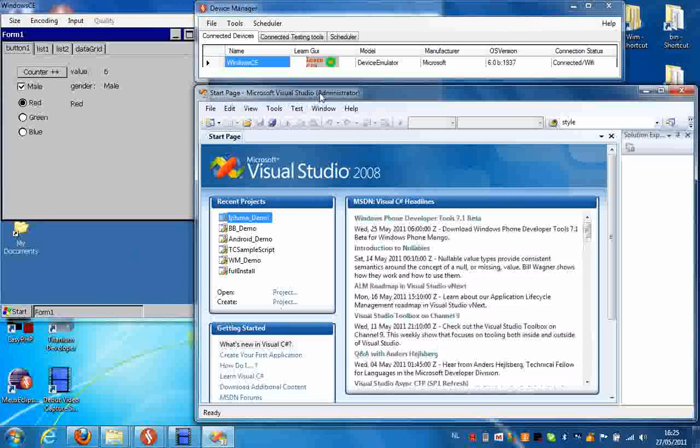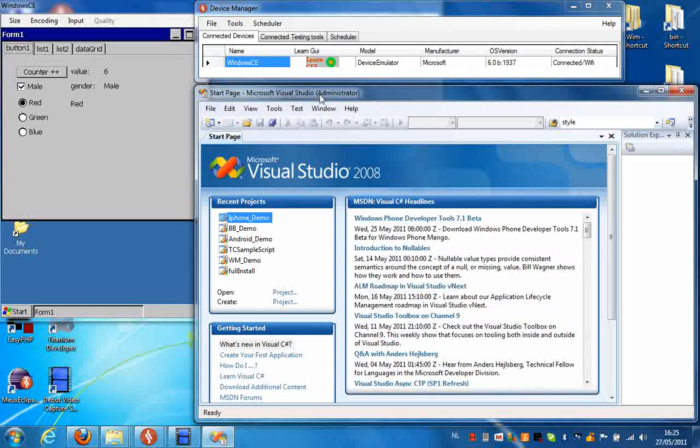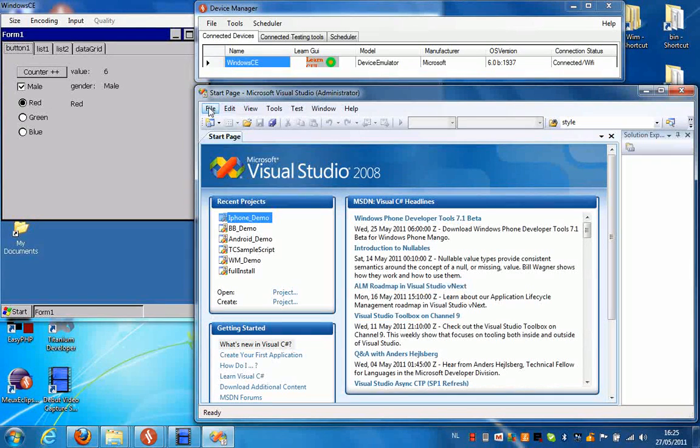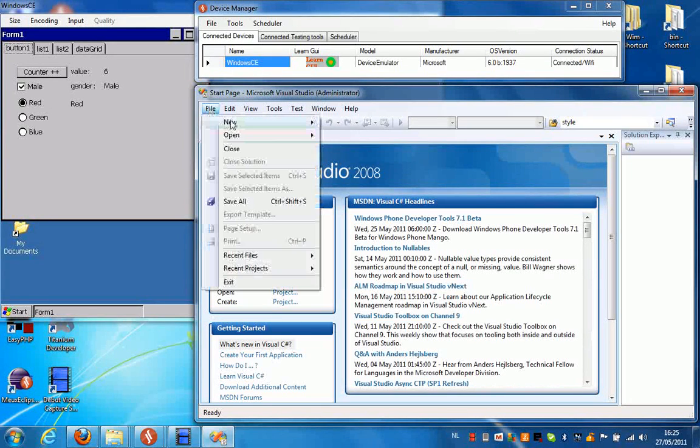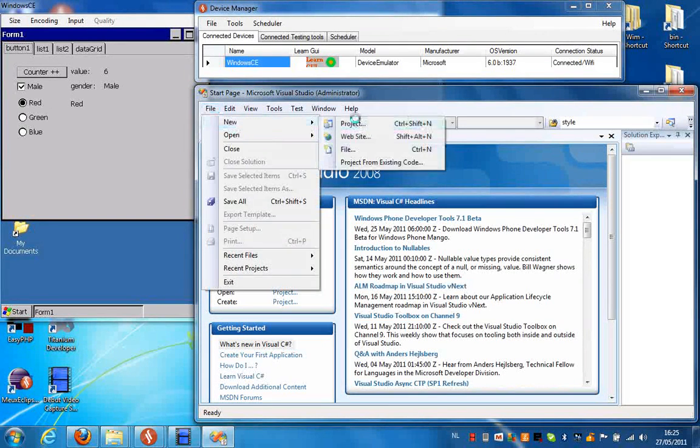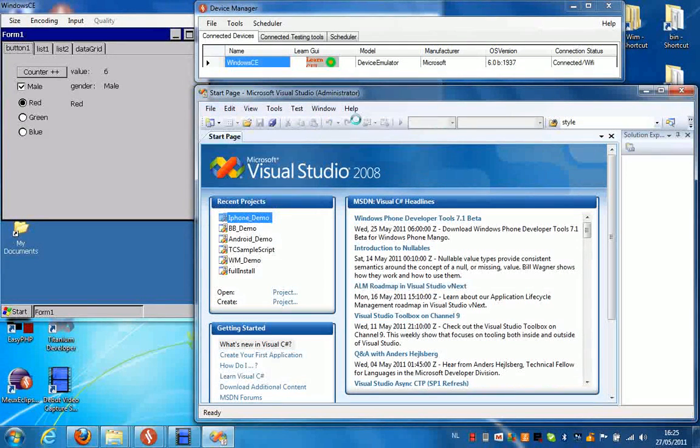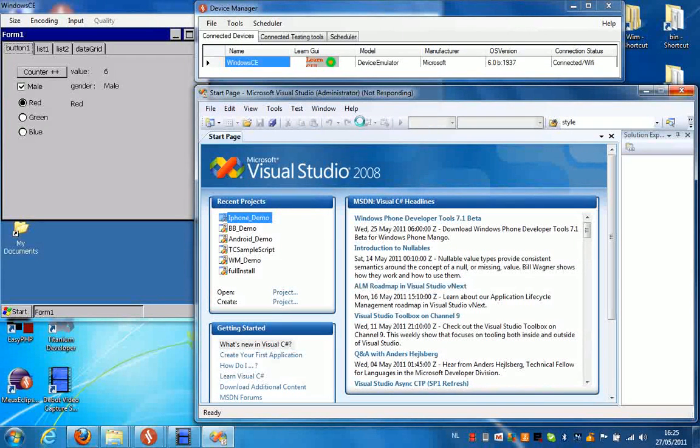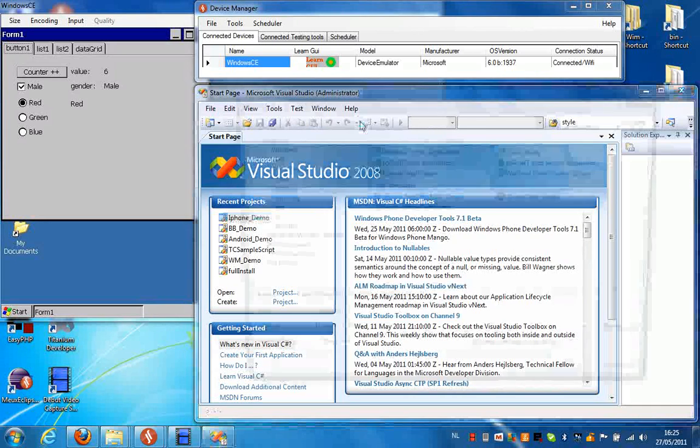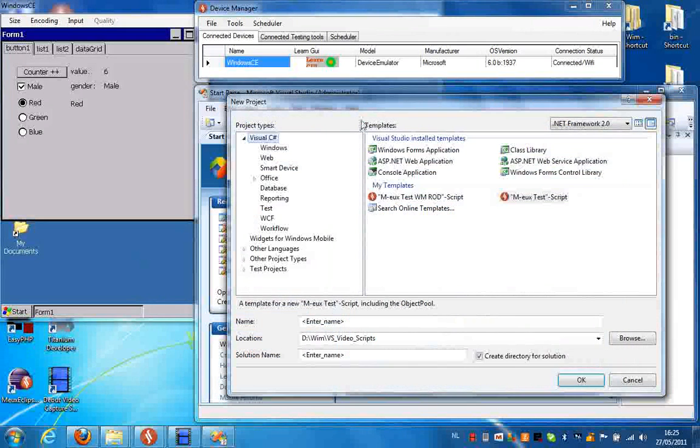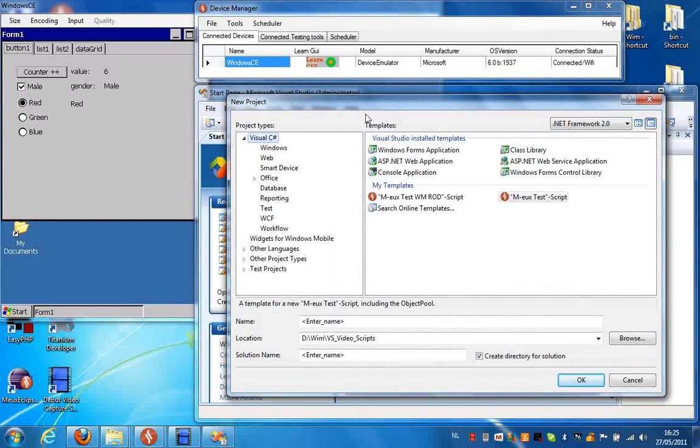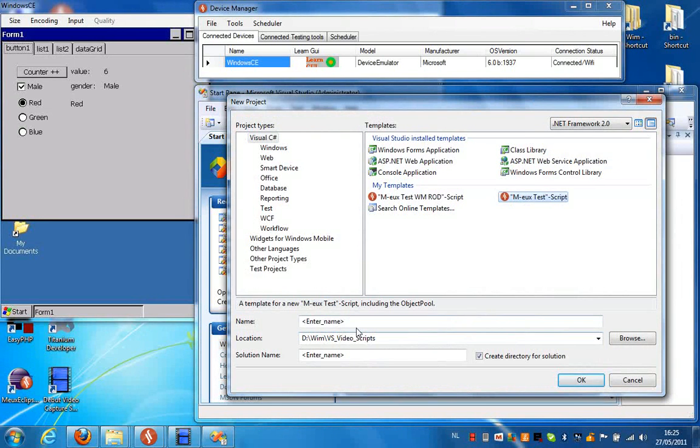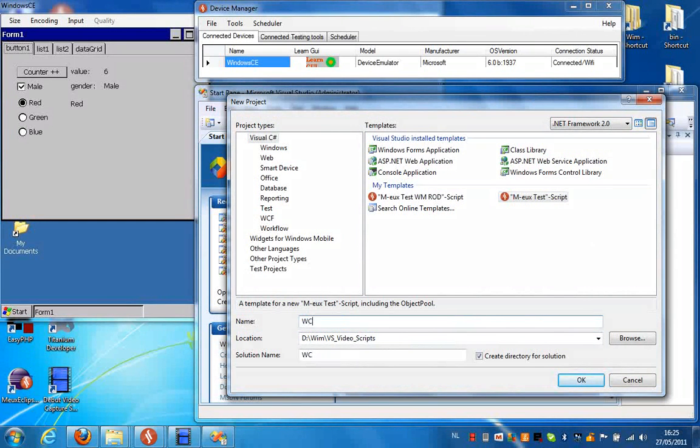The first thing we're going to do is create a new project in Visual Studio. So select File, New Project. From the dialog box that comes up, select the mode test script template and enter a name for your script.